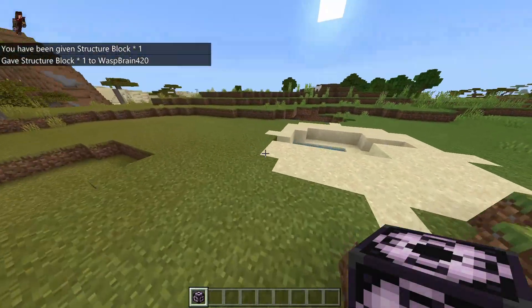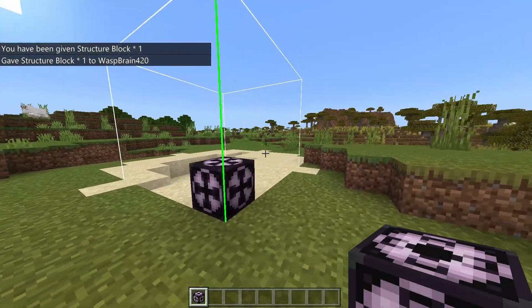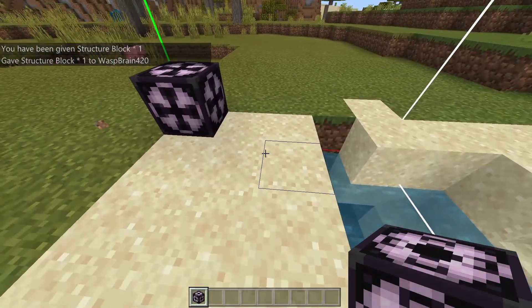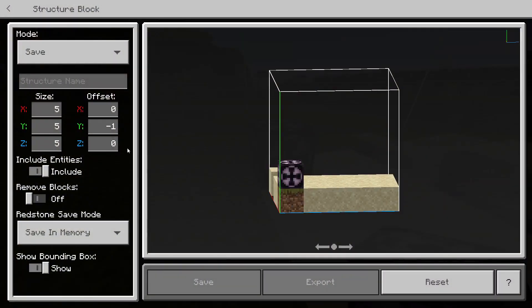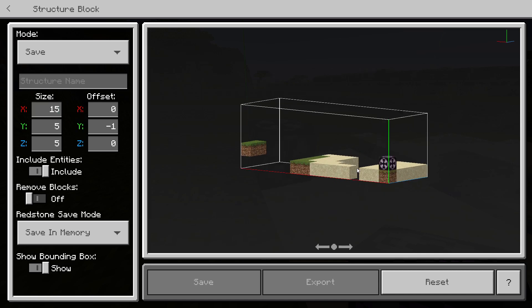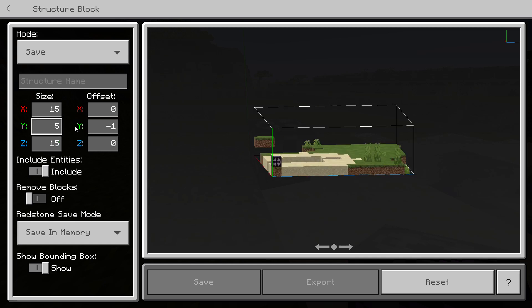If I place this down, you'll see a box appears around it. This is what it's going to copy. You can go inside the structure block and change the parameters to make it bigger or smaller. We'll make it 15 on the x-axis, the blue one is the z-axis — we'll make it 15 here — and then the y-axis we'll make say 10.